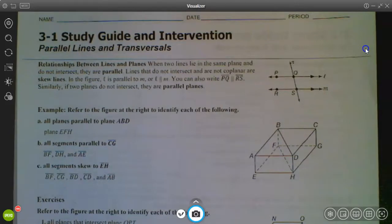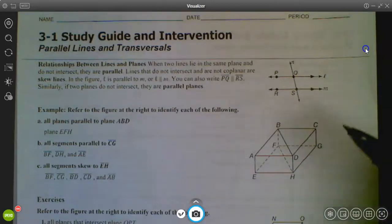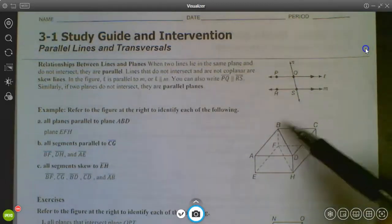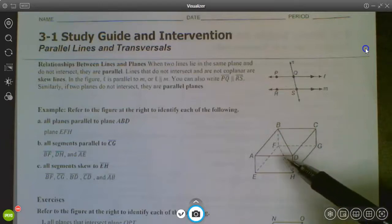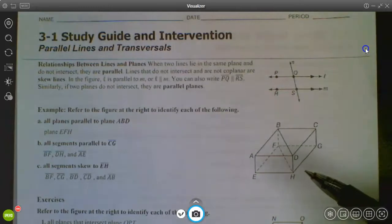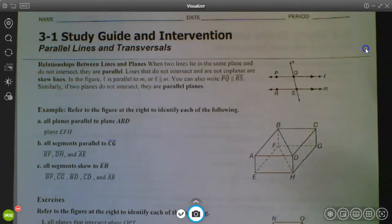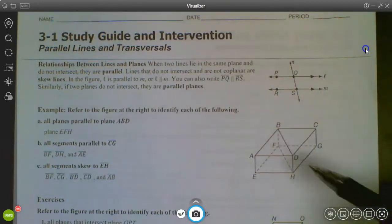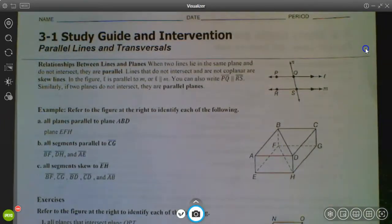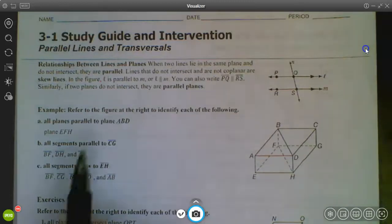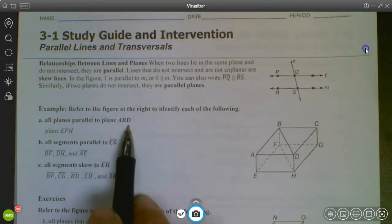Let's get into a couple examples. For the first one, they want us to identify all the planes parallel to plane ABD. We go back to chapter one — to name a plane you need three points like A, B, and D that are not collinear. So I could use A, B, D or A, B, C or A, D, C — any three non-collinear points on the plane work. This is the top of the box, plane ABD.